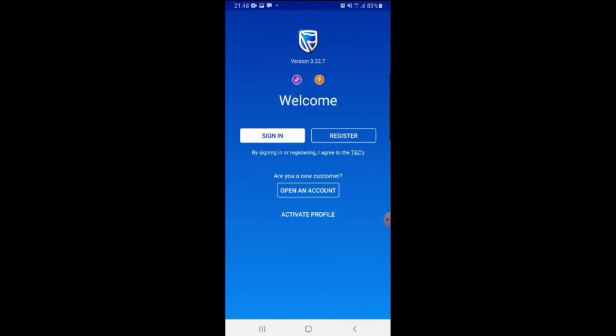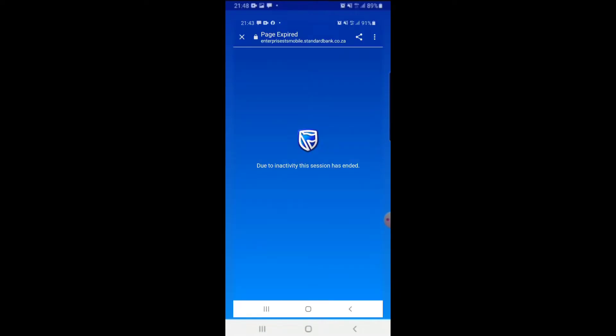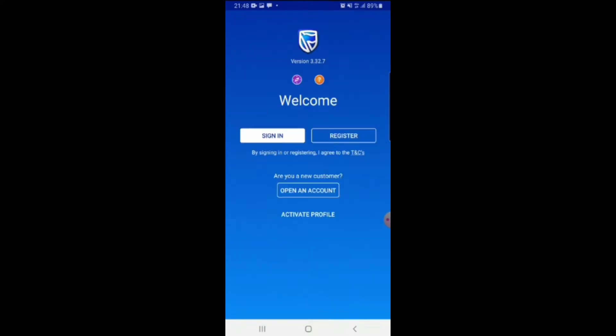When you want to click Standard Bank to scan QR, it's not working. Basically, whenever you try to sign in, this message will pop up saying page expired. It will say due to inactivity this session has expired.